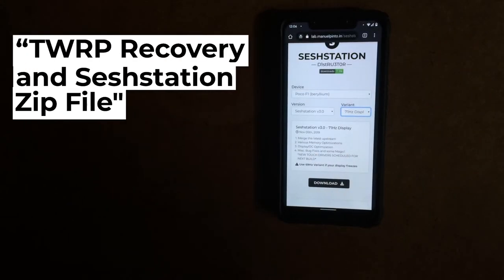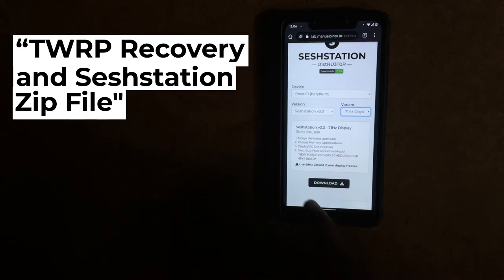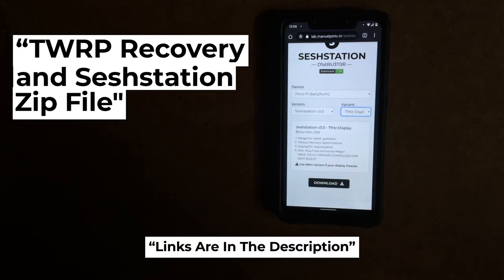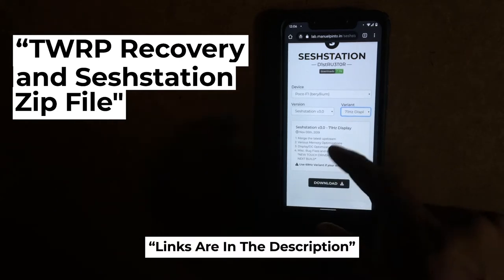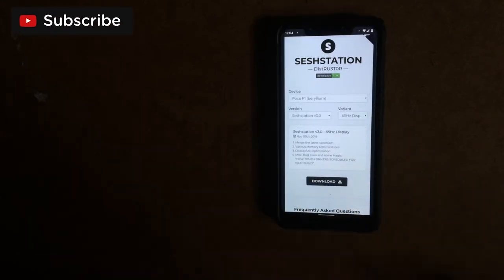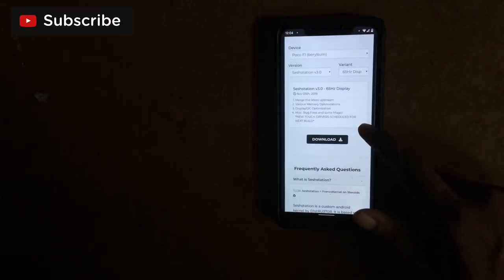In order to install this, all you need is TWRP recovery and Sestation zip file that I will be giving in the description down below. You can try these 4 variants right from 65 to 71 like a trial and error method to see which fits your display. If you encounter display or touch freezing issues, it just means that your screen doesn't support the current overclock. Try a lower display OC variant until there is no screen freezing for you.